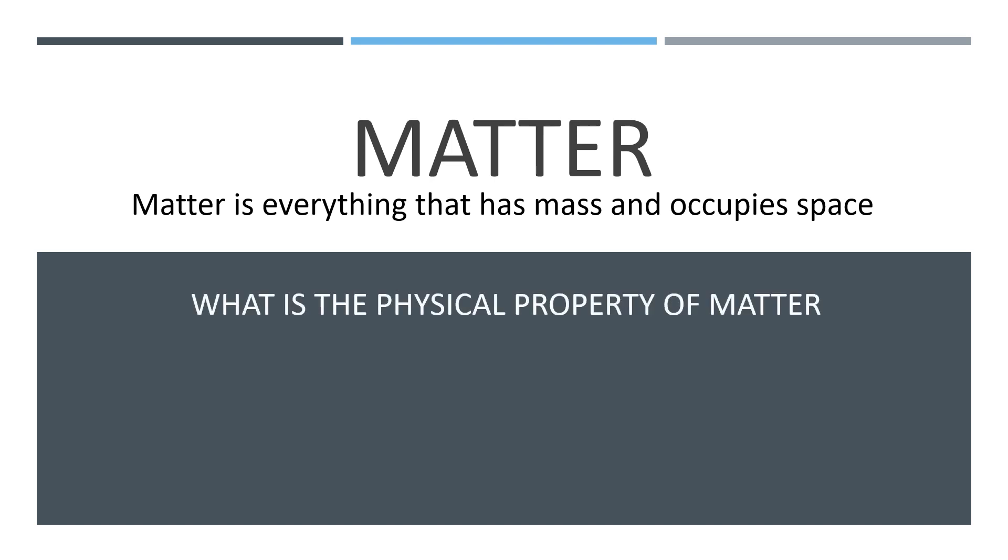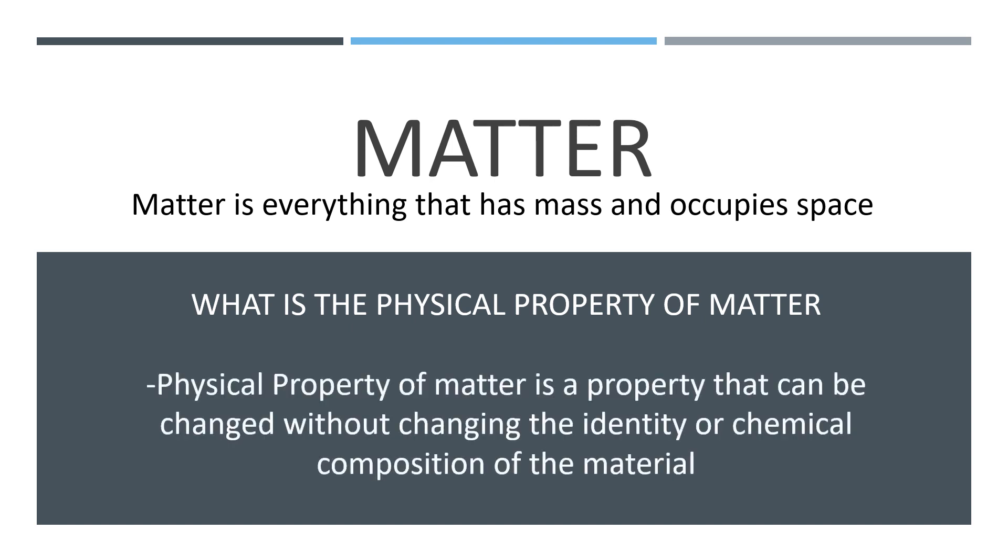What is the physical property of matter? The physical property of matter is a property that can be changed without changing the identity, the what it is, or the chemical composition, the what it's made of, of the material.